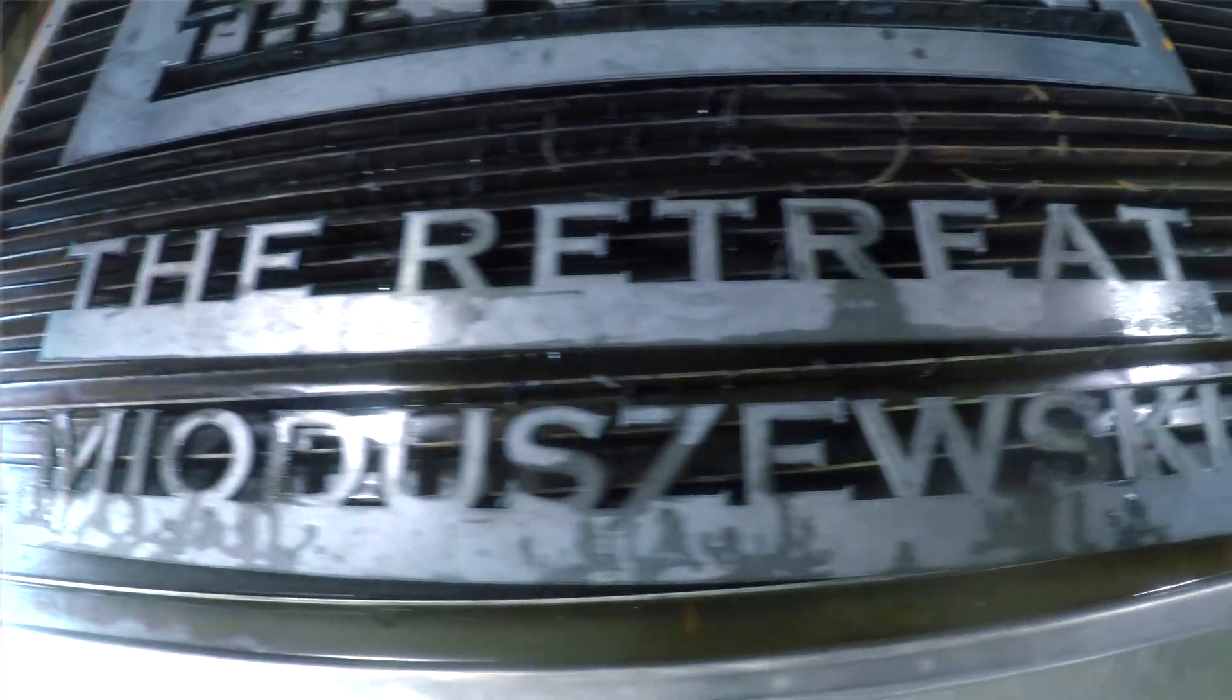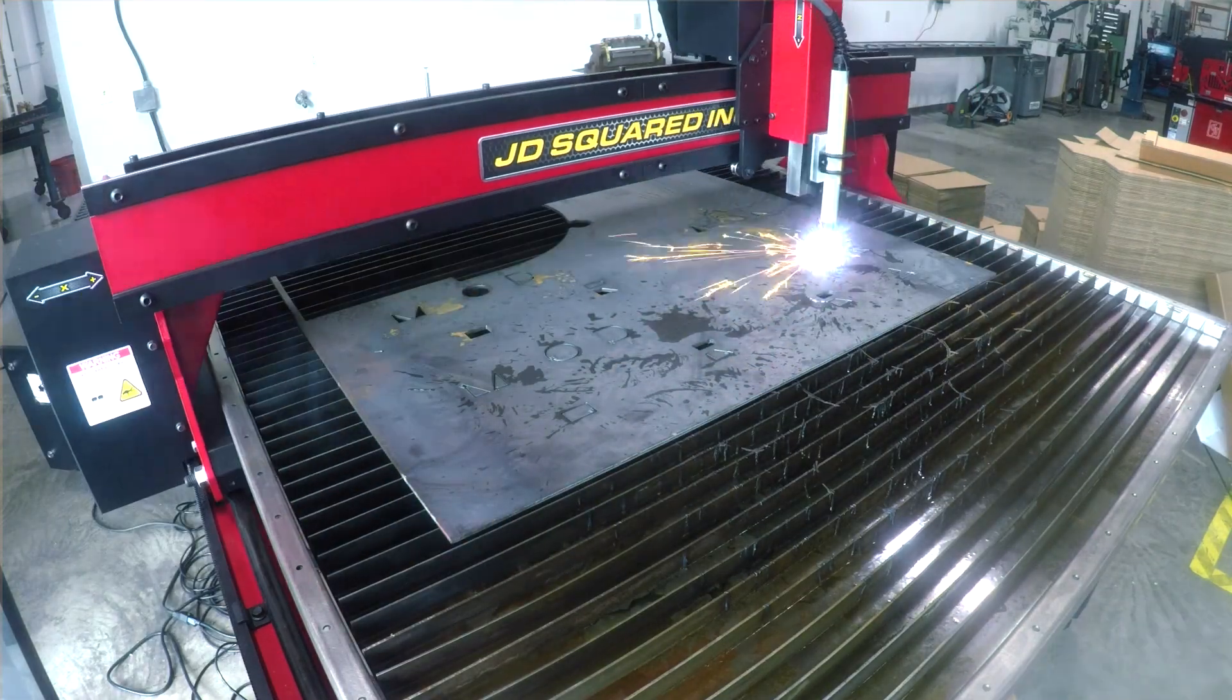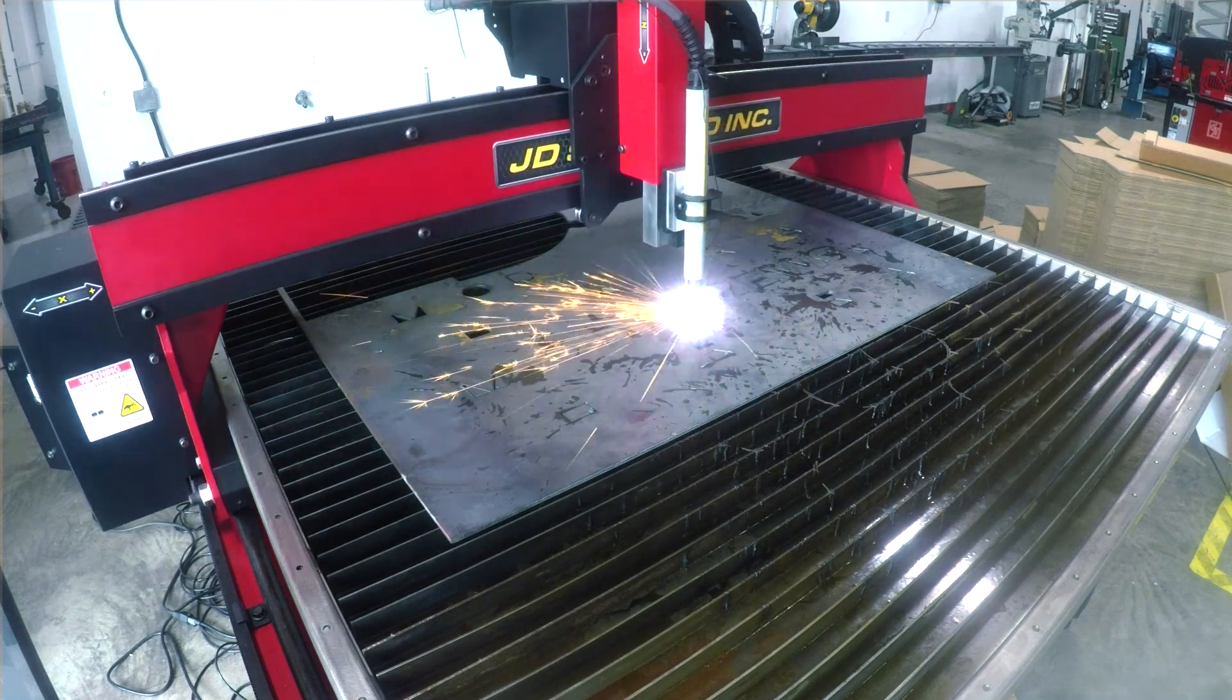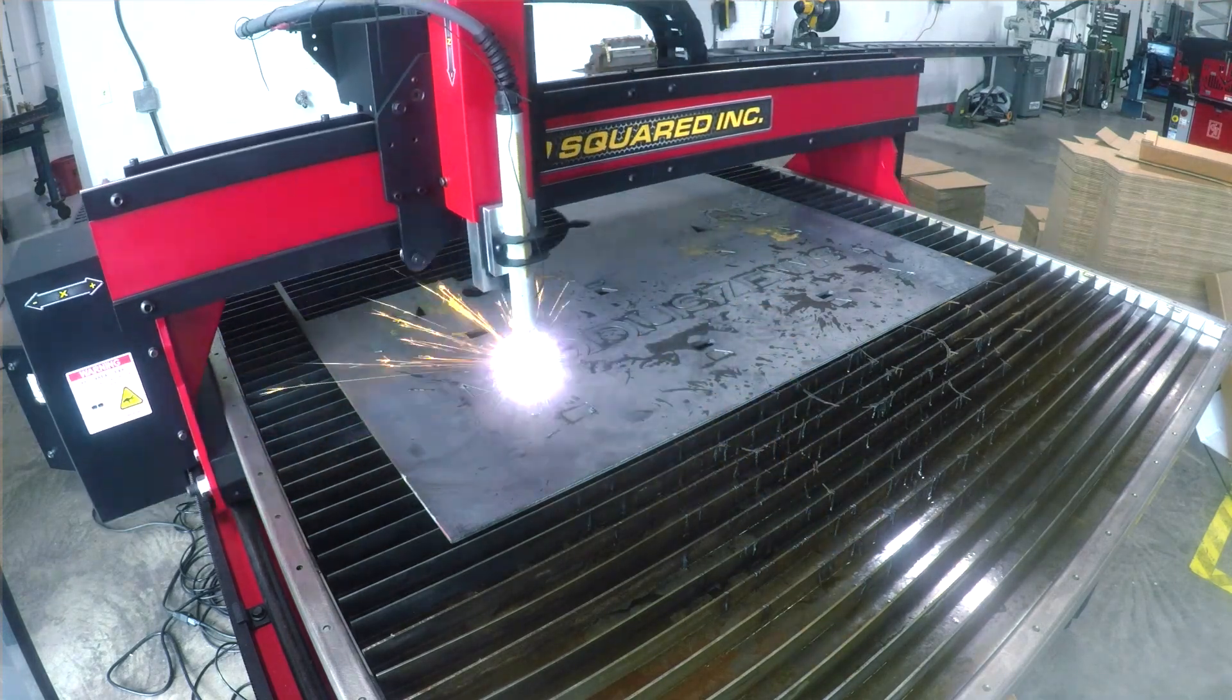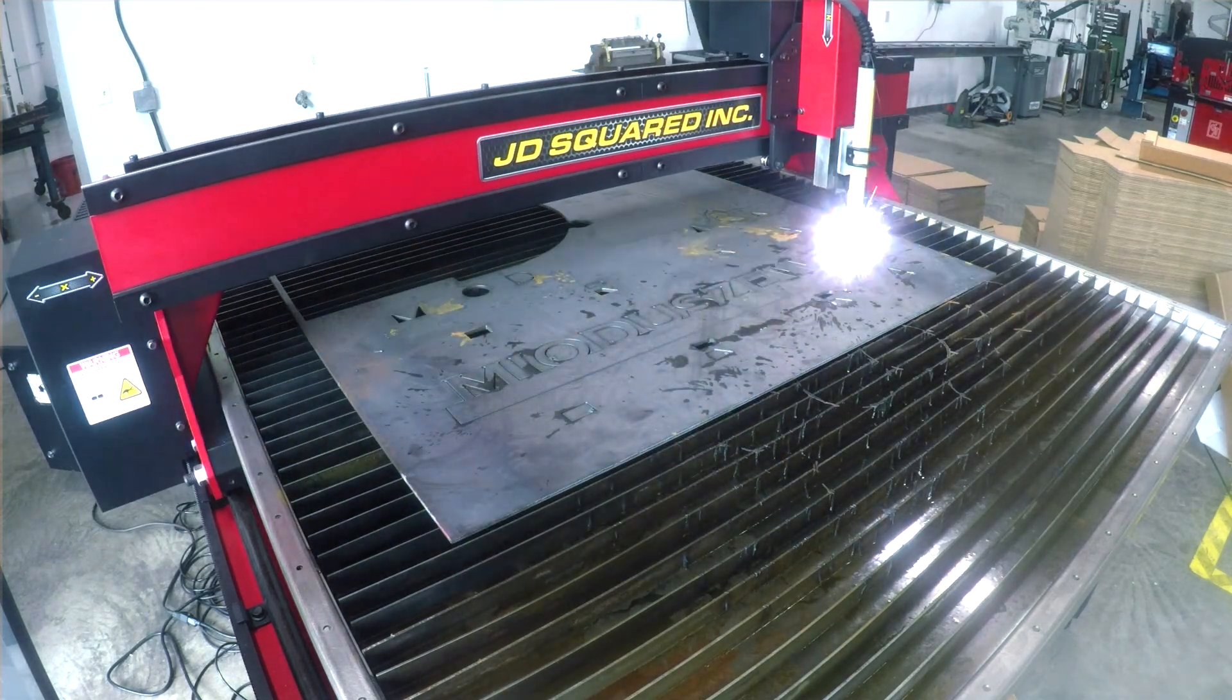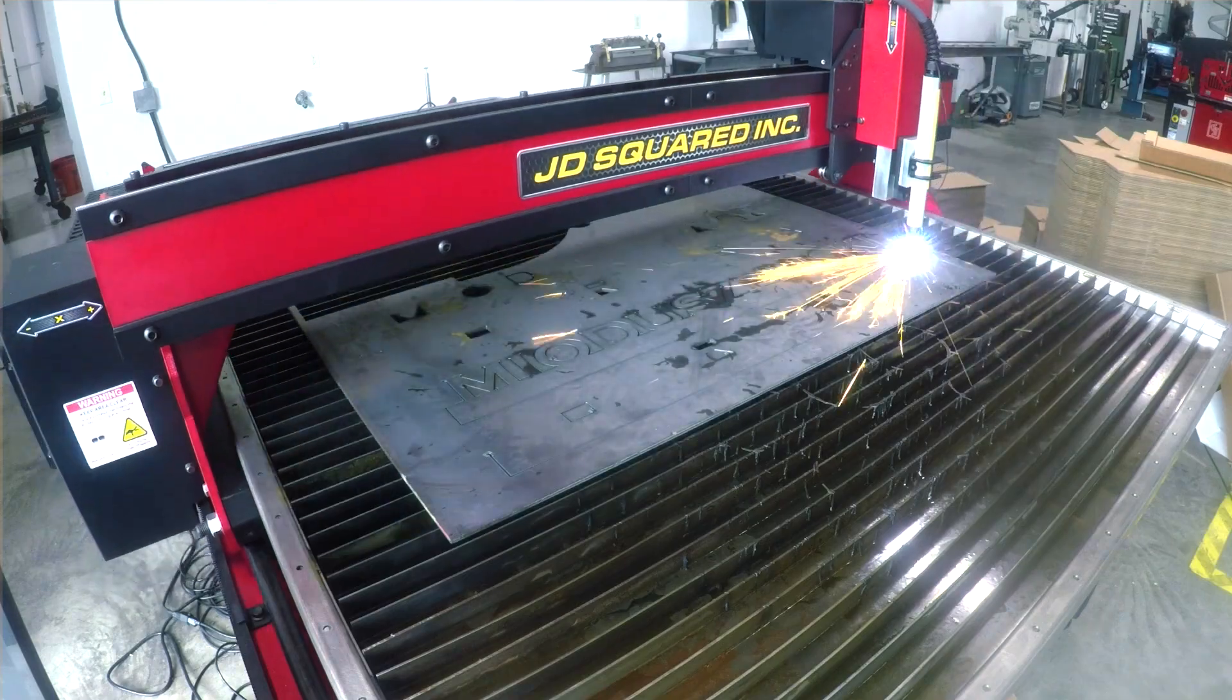Hi folks, let's make a sign. More importantly, let's show the workflow of going from Fusion 360 over to our new JD squared MAD plasma table to cut this guy.